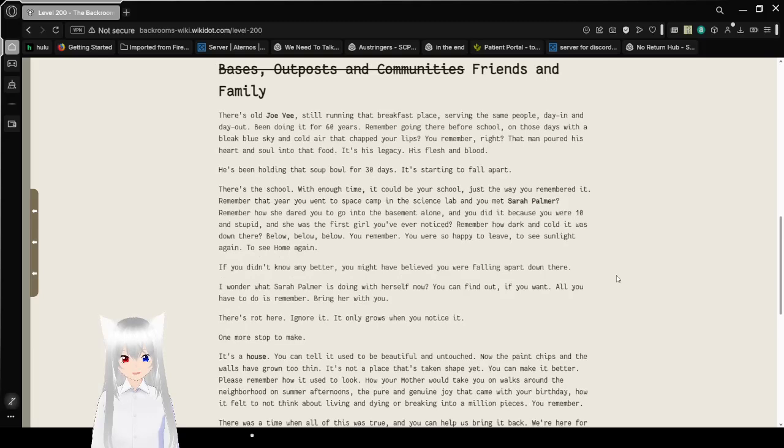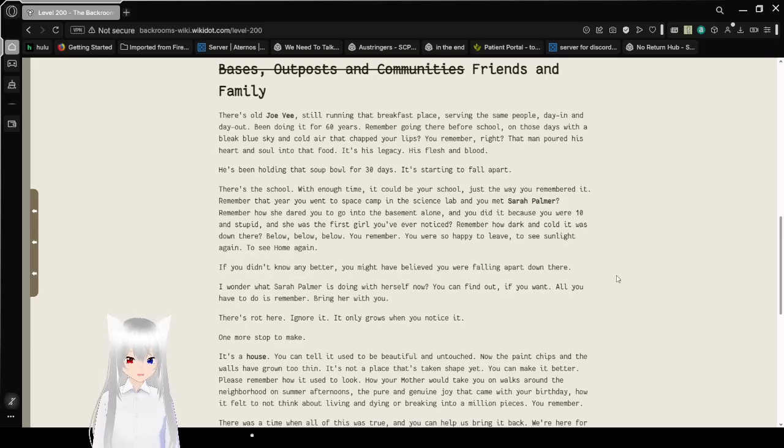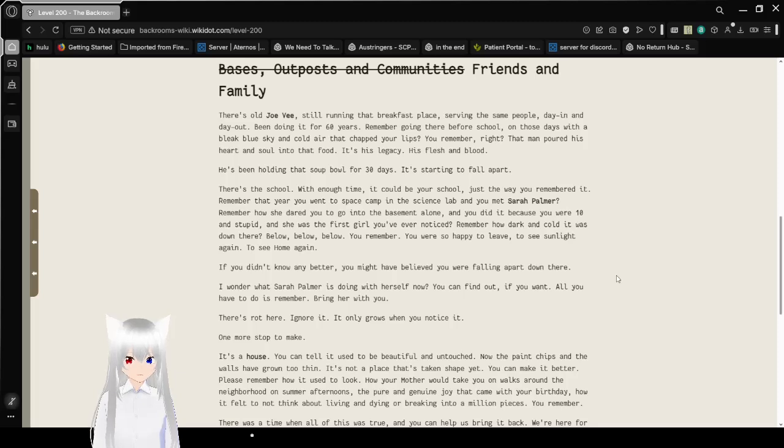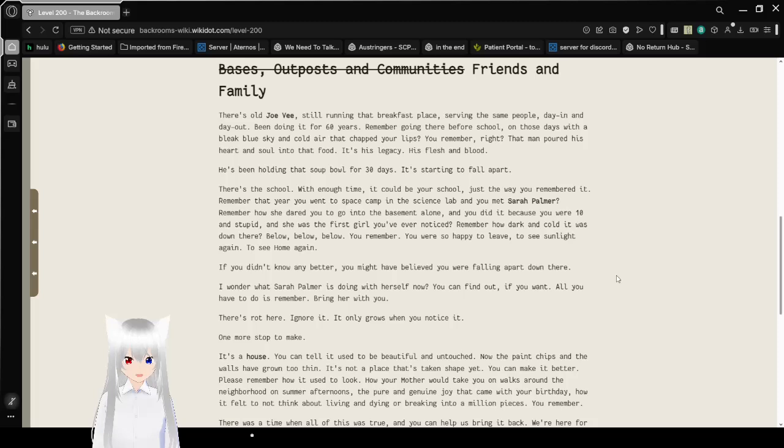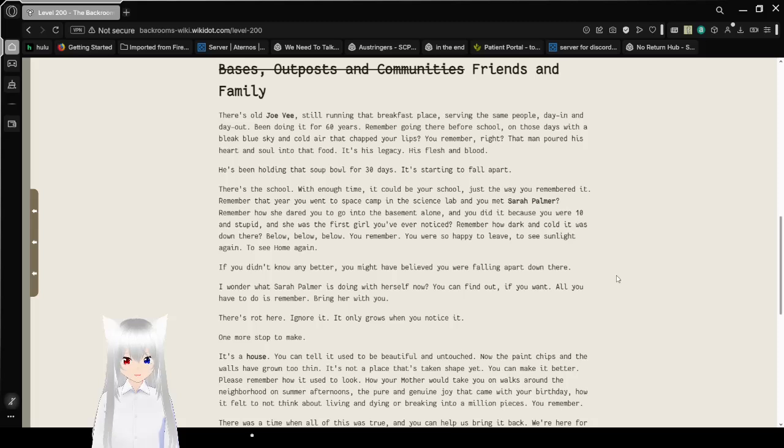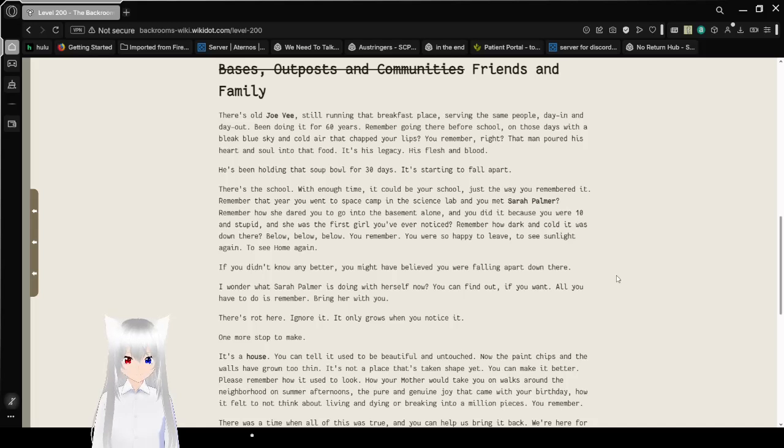Bases, outposts, and community. I mean, friends and family. There's old Joe Yi, still running that breakfast place, serving the same people day in and day out. Been doing it for 60 years. Remember going there before school, on those days with the big blue sky and cold air that stabbed your lips. You remember, right?